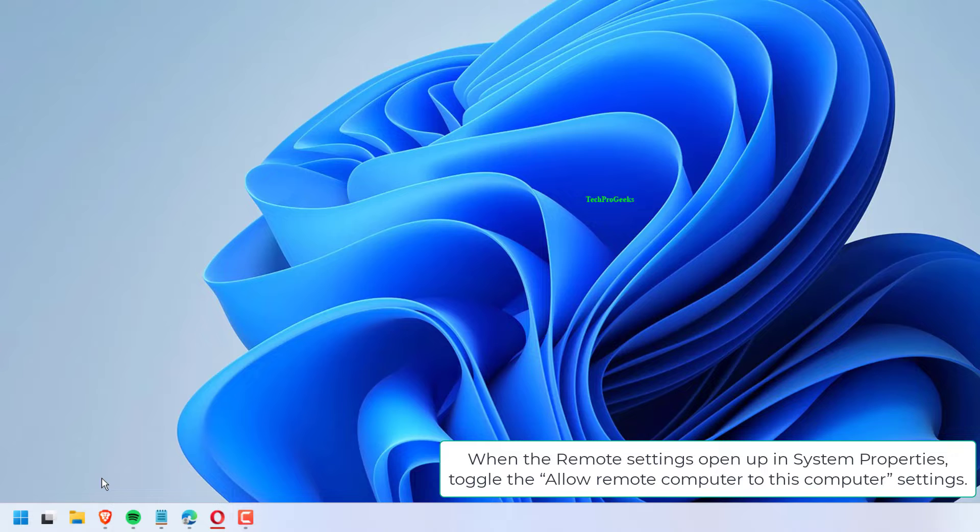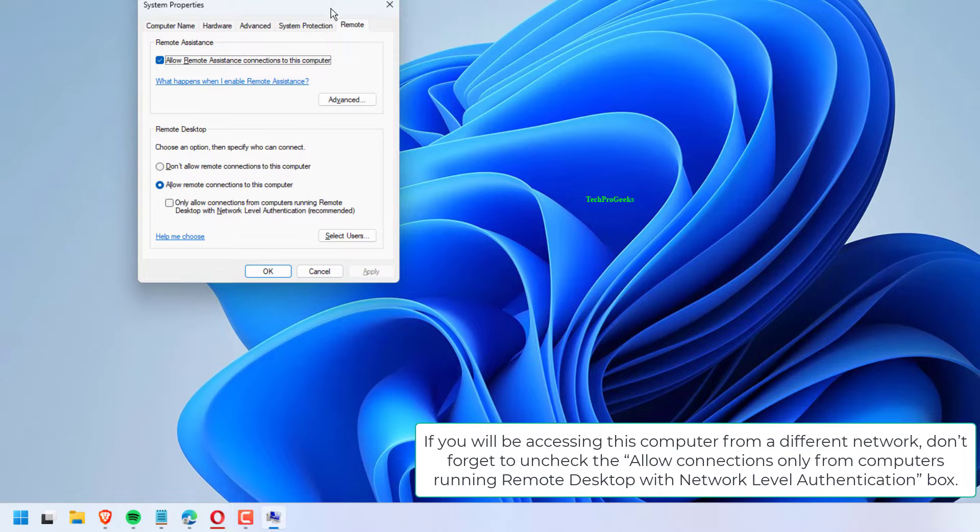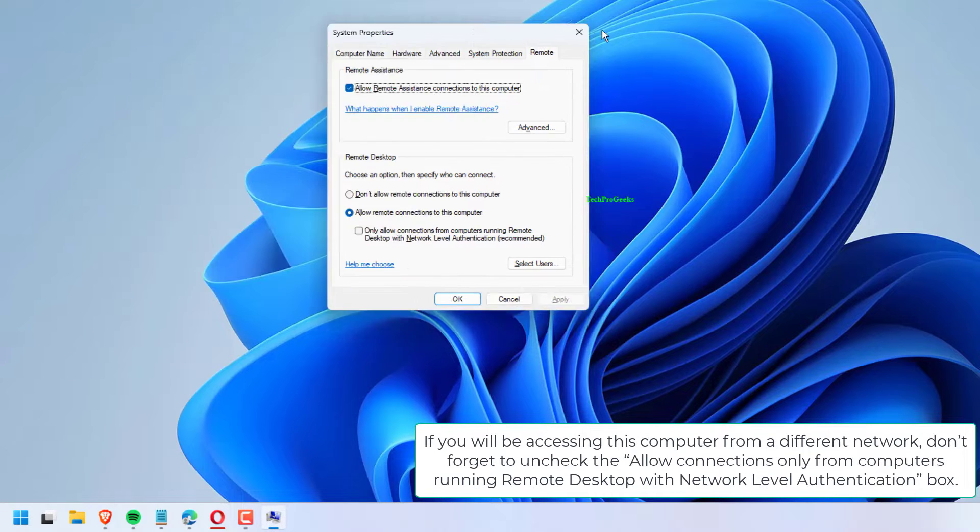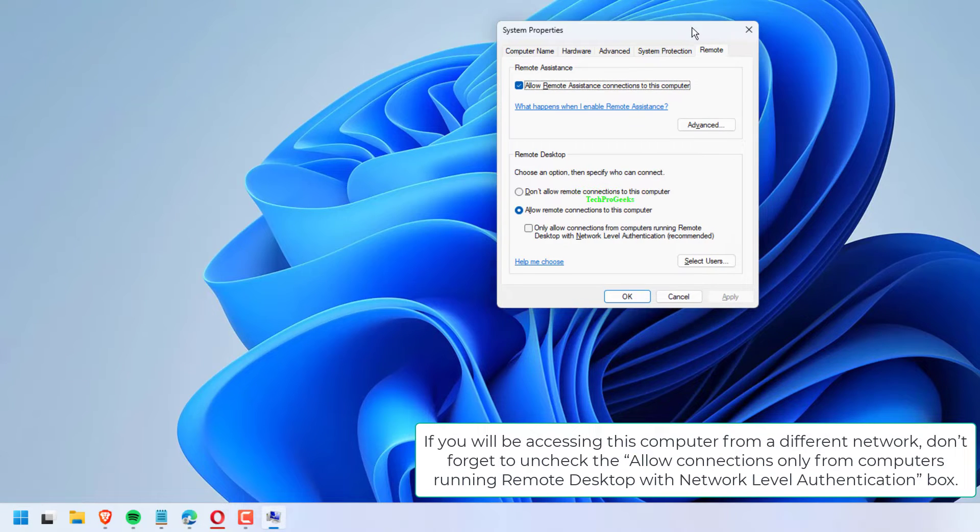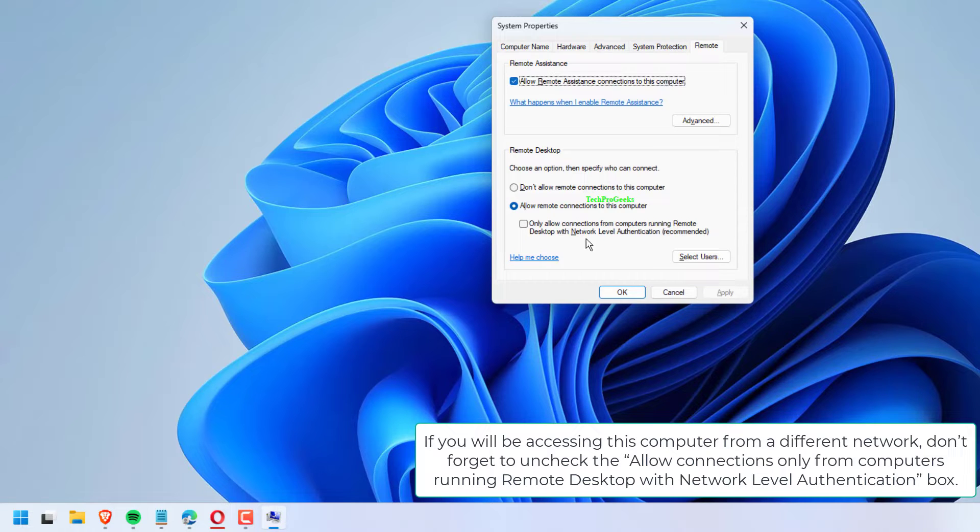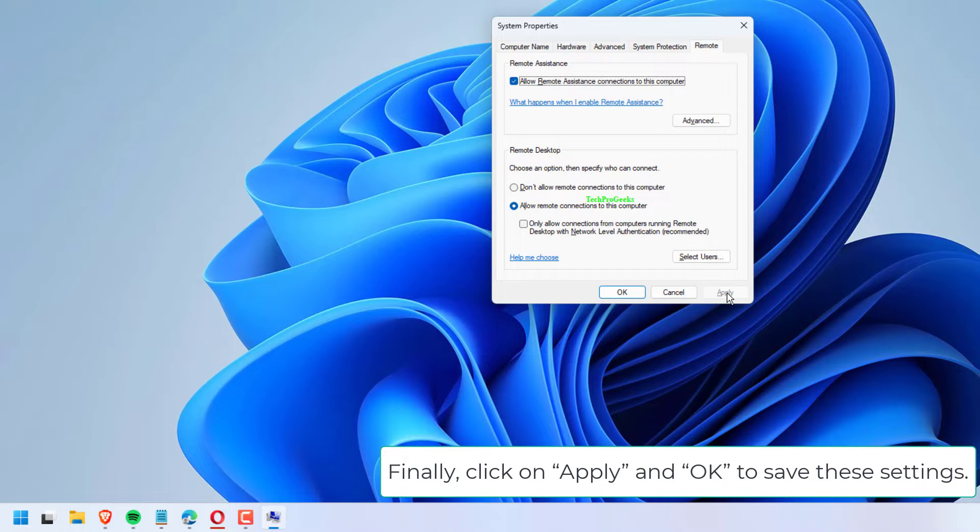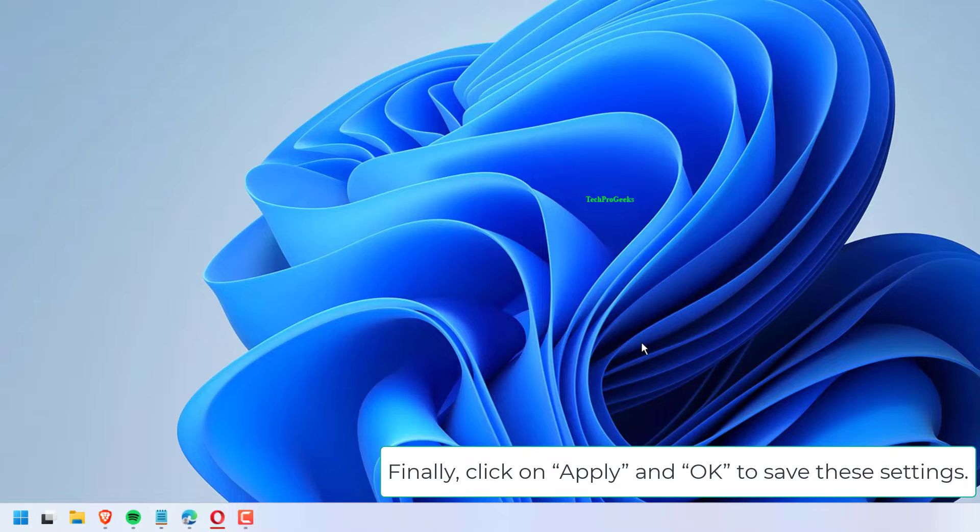When the remote settings open up in System Properties, toggle the Allow remote computer to this computer settings. If you will be accessing this computer from a different network, don't forget to uncheck the Allow connections only from computers running remote desktop with network level authentication box. Finally, click on Apply and OK to save these settings.